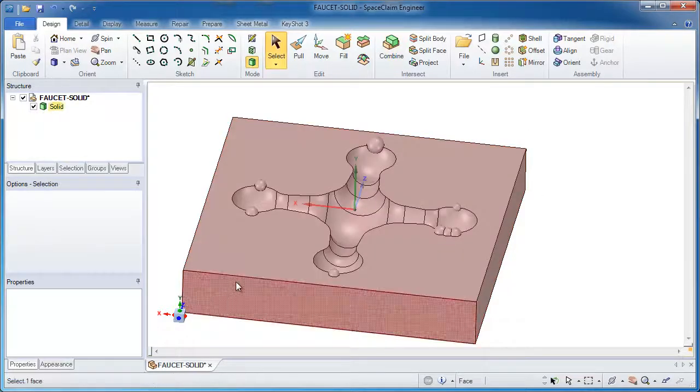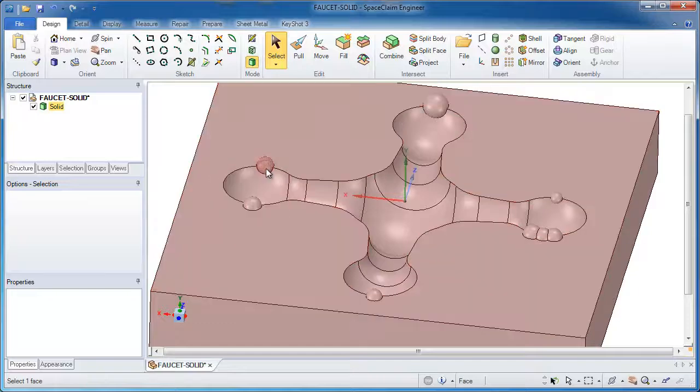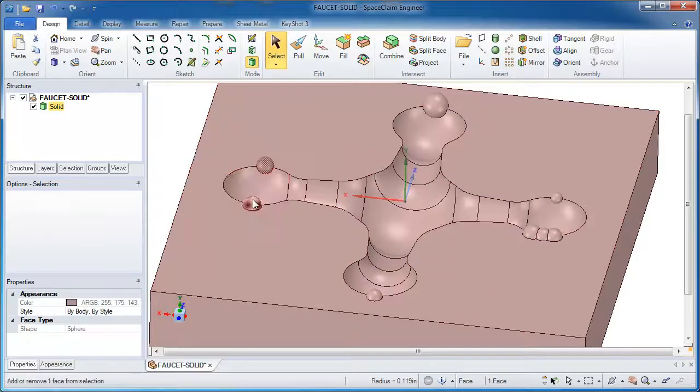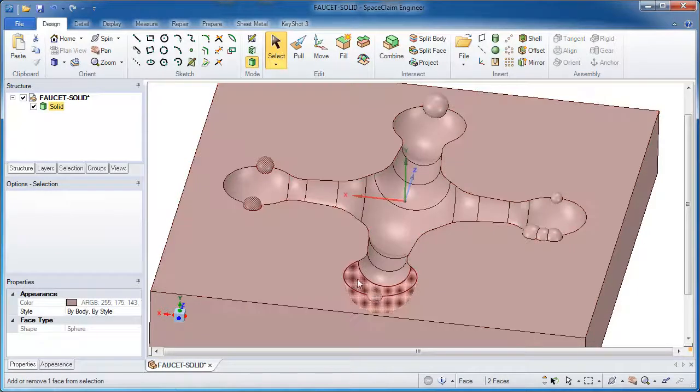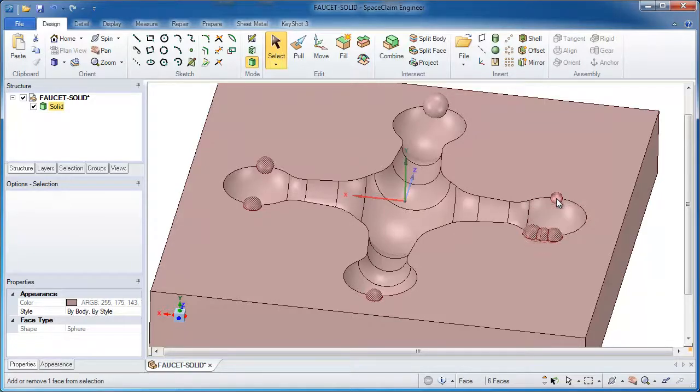Now you might think you could tell your CAM system to just ignore those spheres. Well why do that when you can use the fill tool in SpaceClaim to grab those spheres and completely eliminate them.